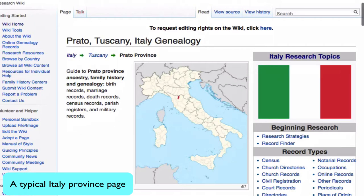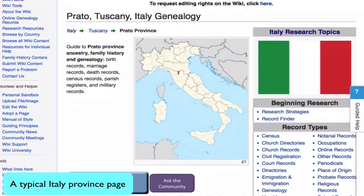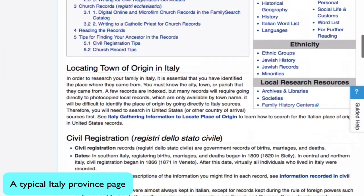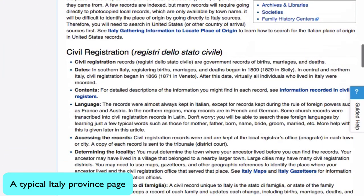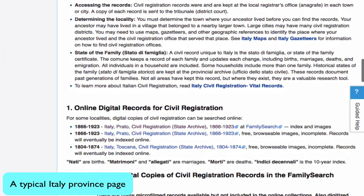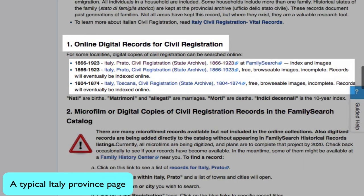From the province page, you will scroll down to the first section, which is about Civil Registration, and in the first item you will find listed the online records.